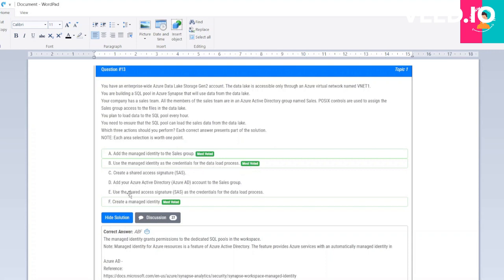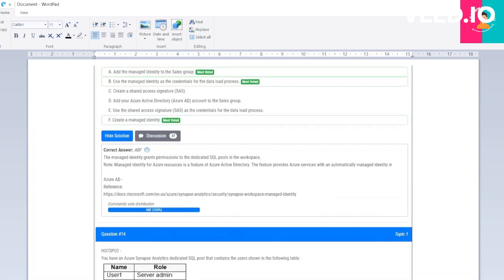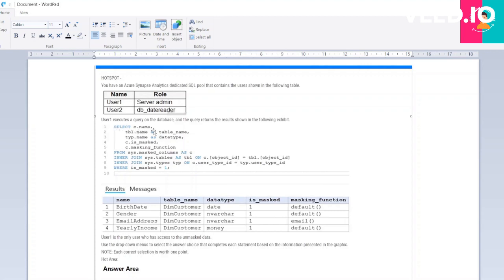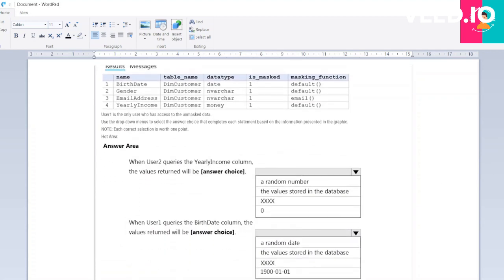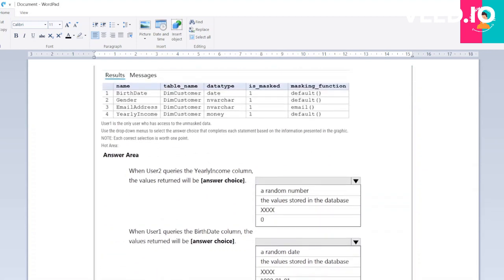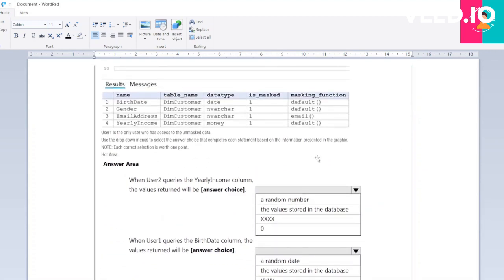Moving to the next question. You have an Azure Synapse Analytics dedicated SQL pool that contains the users in the following table. These are the roles. This is the query: SELECT C.NAME FROM. The result you want: name, table name, data type is MASK, and the masking function. When user 2 queries the yearly income, the value returned will be: